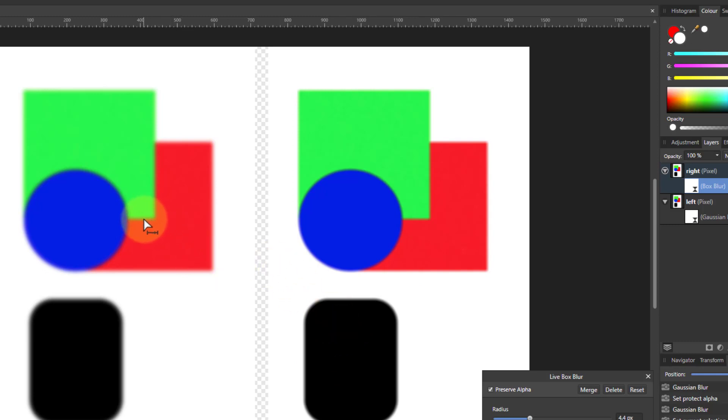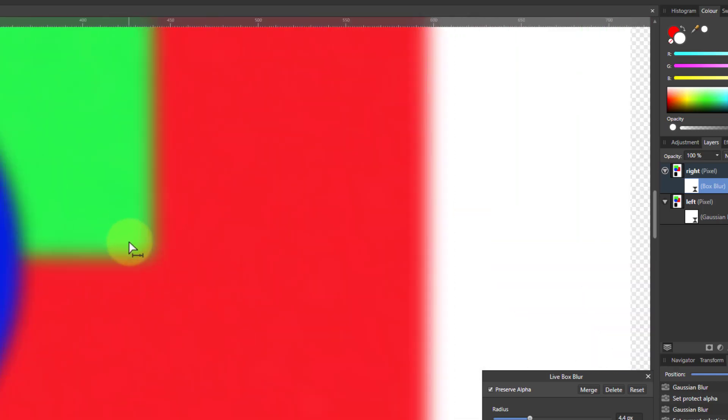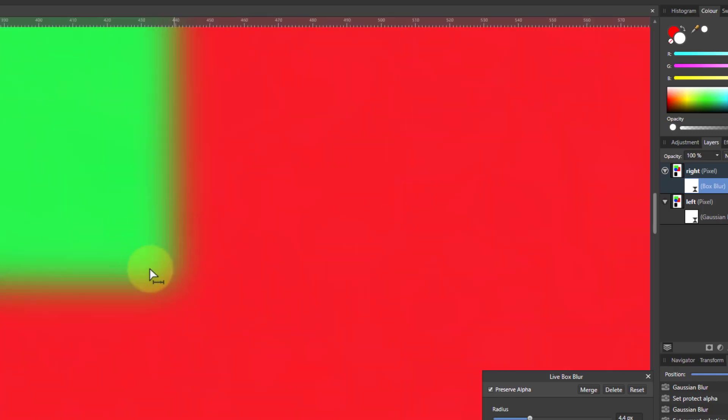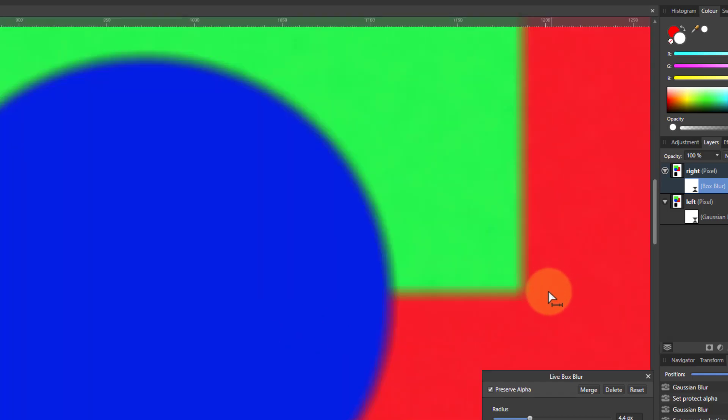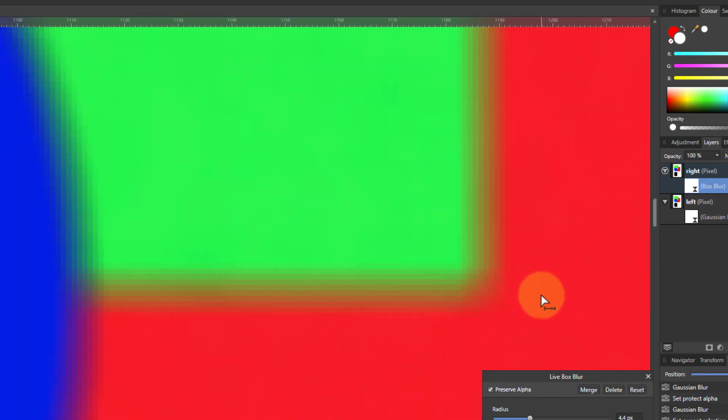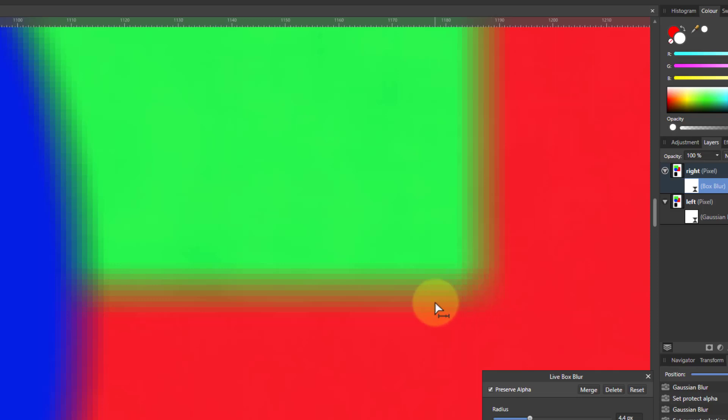For example, here, the corner of this here and these corners here, notice these corners are sort of rounder. Gaussian blur tends to round corners. If I zoom into that, you can see that sort of rounding because of the way that it works. But if I zoom into this one, it's kind of squarer. So if you've got square corners, you want to preserve those corners whilst doing a blur, a box blur might be a better effect.